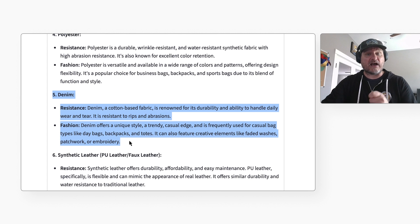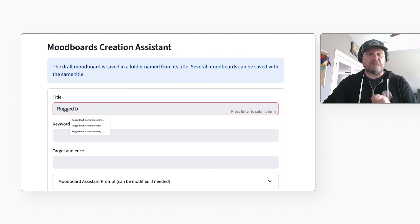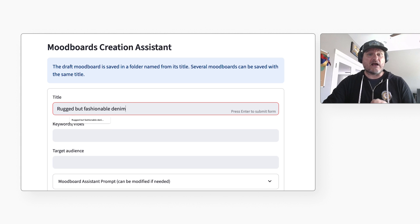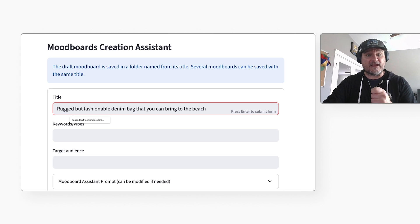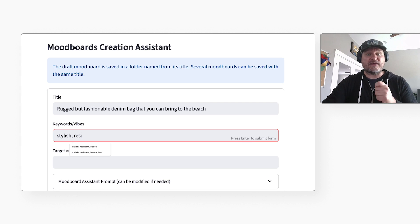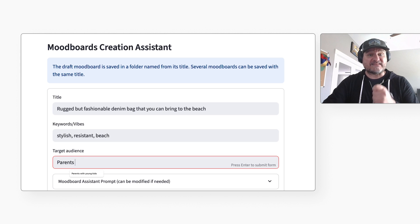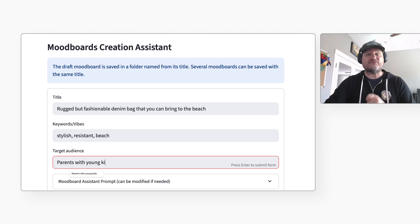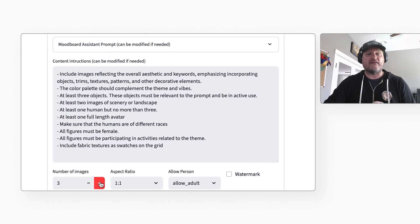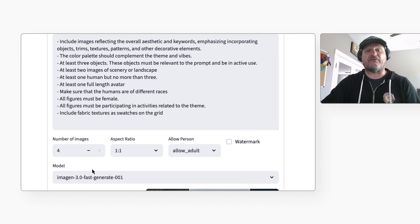Next, I will create a mood board to brainstorm different designs. I can enter some keywords, vibes, and audience. I will enter: rugged but fashionable denim bag that you can bring to the beach, and the keywords: stylish, resistant, beach. I will set the target audience to parents with young kids. Then I will click here to generate four images for inspiration.